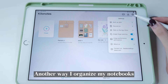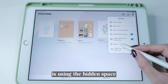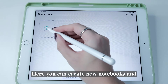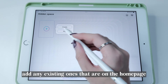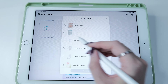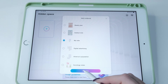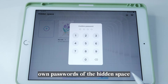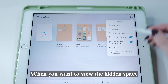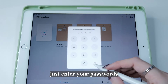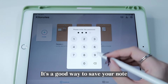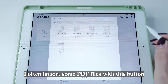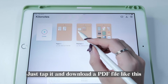Another way I organize my notebooks is using the Hidden Space. Go to About Us first, then find the Hidden Space. Here you can create new notebooks and add any existing ones from the home page. Click the icon and set your own password for the Hidden Space. When you want to view it, just enter your password. It's a great way to keep notes private if you don't want them visible on the home page.